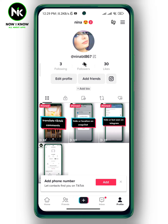Go back and tap on profile. As you can see on followers, I only have four followers. One of the conditions to go live on TikTok is to have 1000 followers. Another condition is to be 16 years old or older.